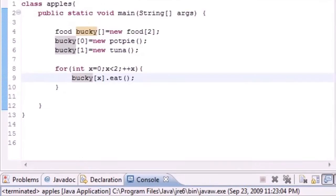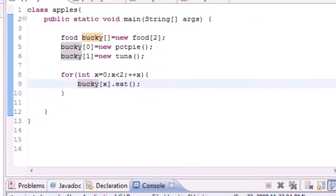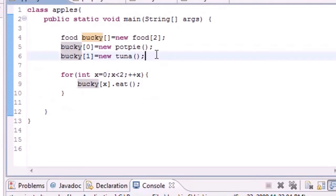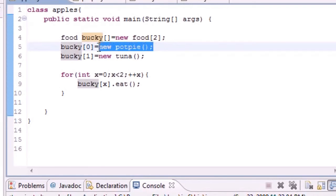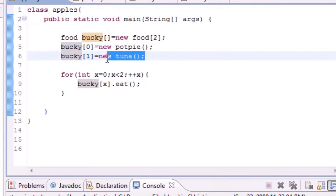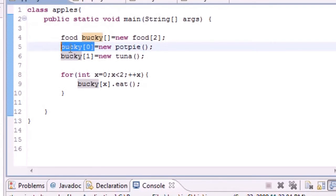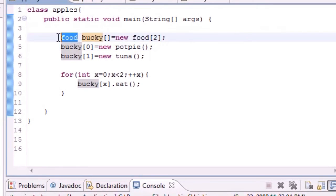So that is pretty much your basics of the polymorphic array. You can assign different objects to variables as long as this reference variable is of the superclass type.